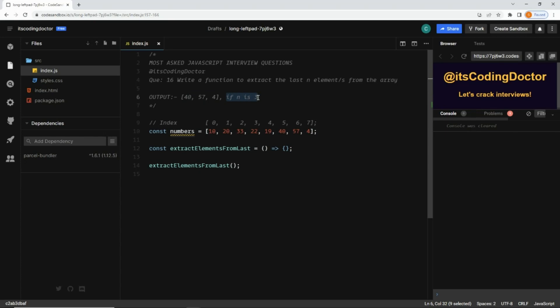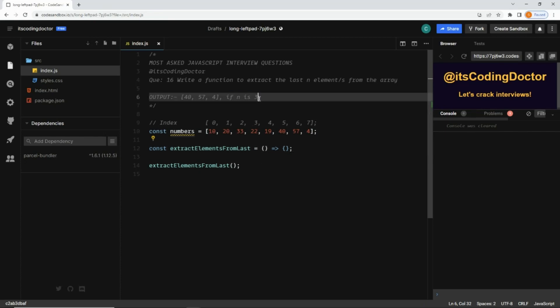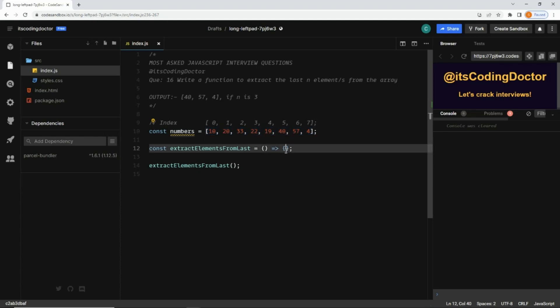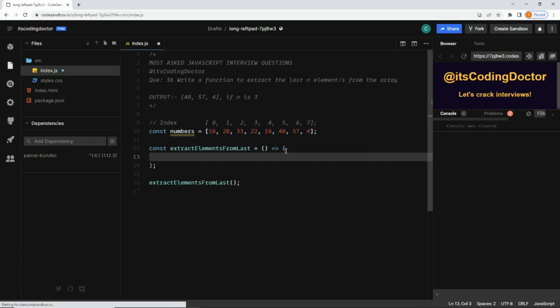There would be an n parameter here in this method. Let's say that parameter value is 3, then we will return the last three elements from the array. We need to understand that this is a portion of this array, and to get a portion of an array we can use the slice method.